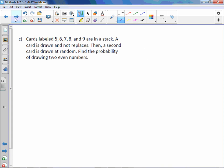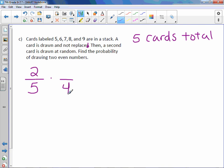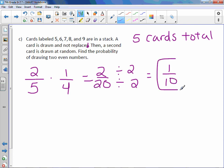Cards labeled five, six, seven, eight, and nine are in a stack — five cards total. A card is drawn and not replaced, then a second card is drawn at random. Find the probability of drawing two even numbers. Six and eight are even, so two cards out of five are even. The first card is taken away without replacement, leaving four cards, and now only one even number remains. The probability of the second even number is one out of four. Multiplying together gives two out of 20. Dividing by two gives a probability of one out of 10.